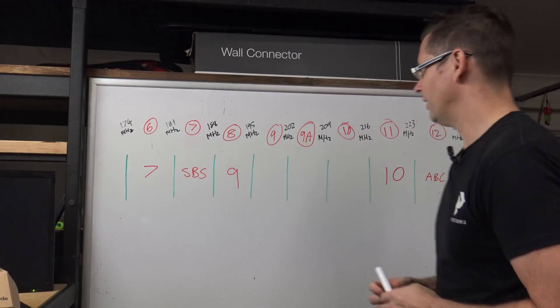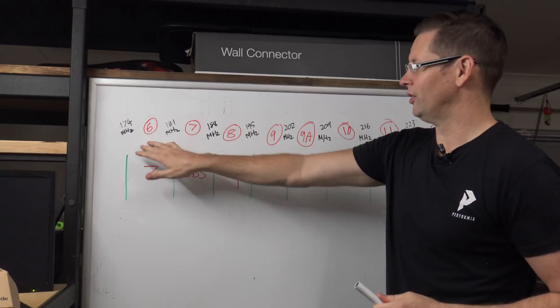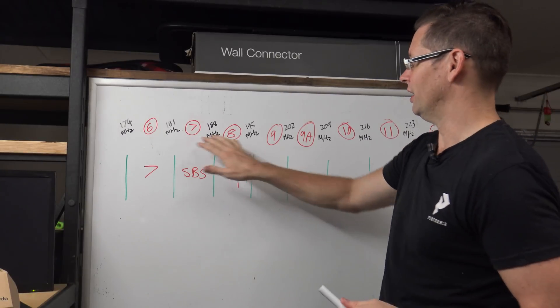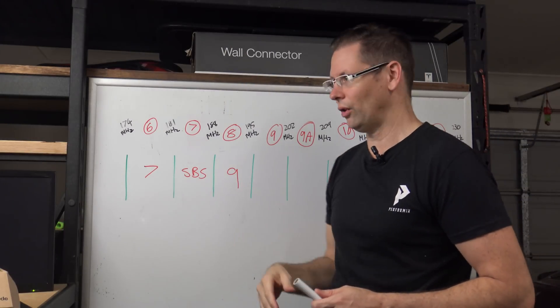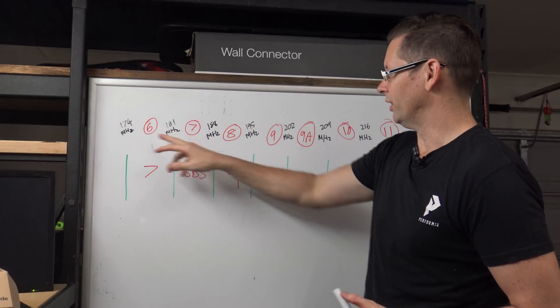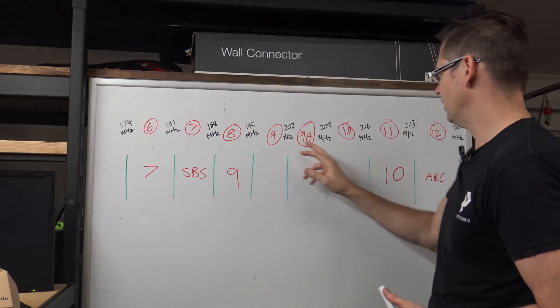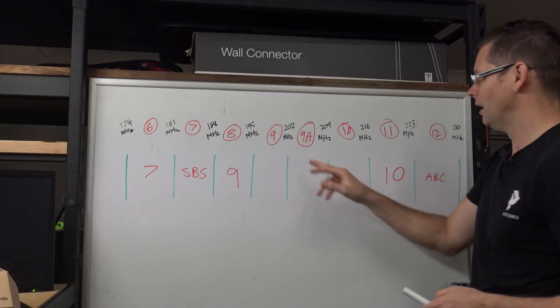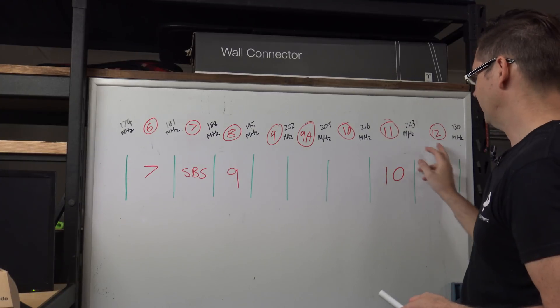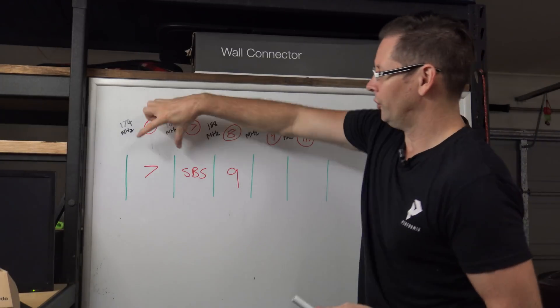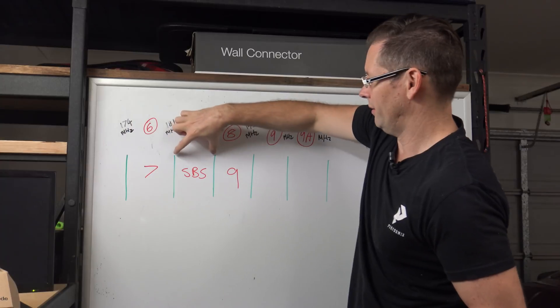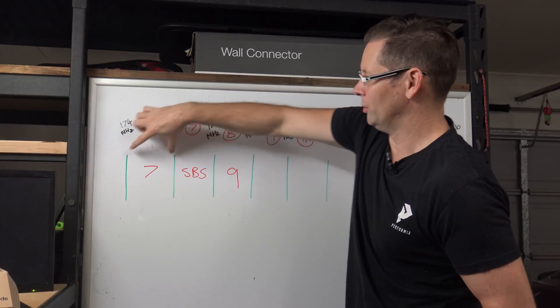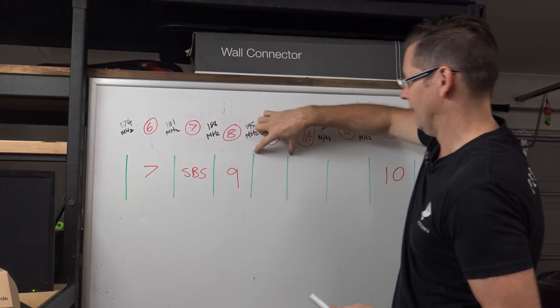Basically what I said there was I laid out the fact that we have these channel allocations here from the radio authority that they're called channel 6, 7, 8, 9, 9A which I forgot about last week, 10, 11 and 12 and they're all 7 megahertz wide. So between these green lines we've got 7 megahertz of bandwidth.